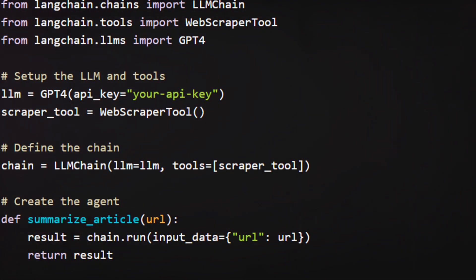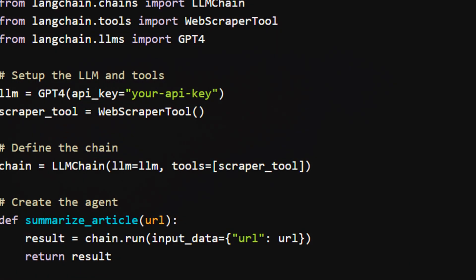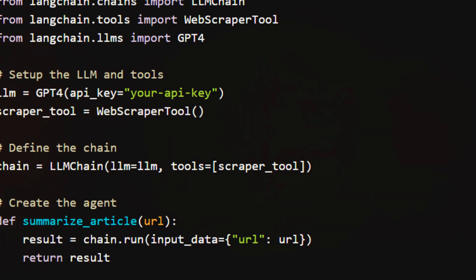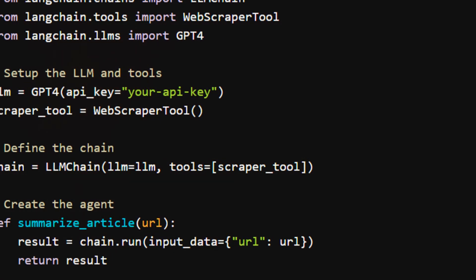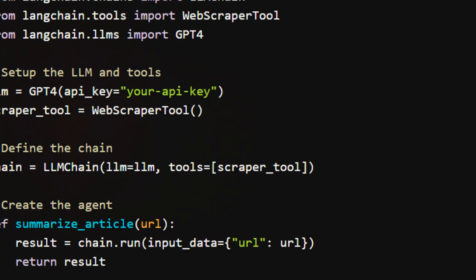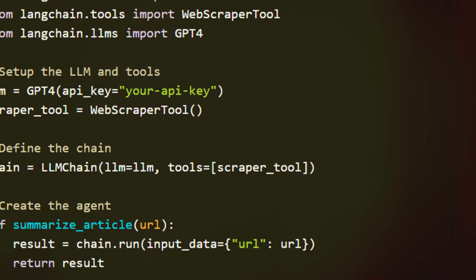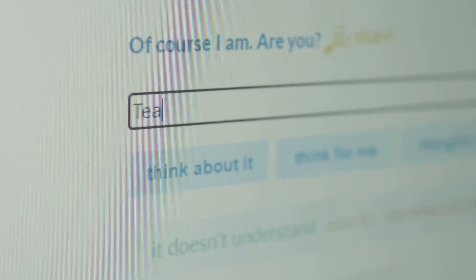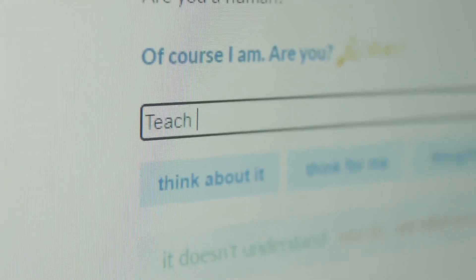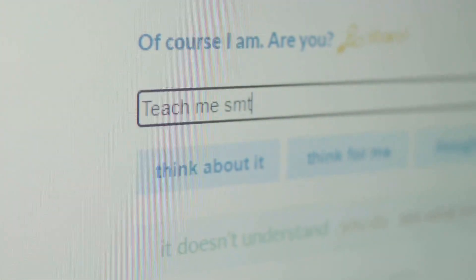In this example, we've created a simple chain that uses a web scraper tool to fetch an article and then passes the content to GPT-4 for summarization. The result is a concise summary of the article generated by your AI agent. It's that easy!